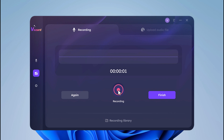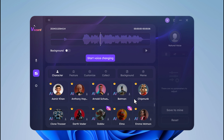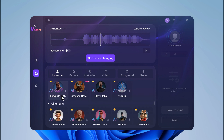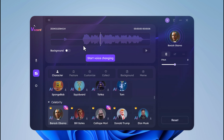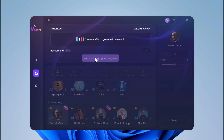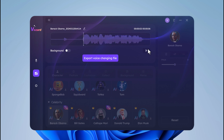For example, you can say something like 'Hello, you can record any voice here and you can change it,' and then play it back with a different voice applied.